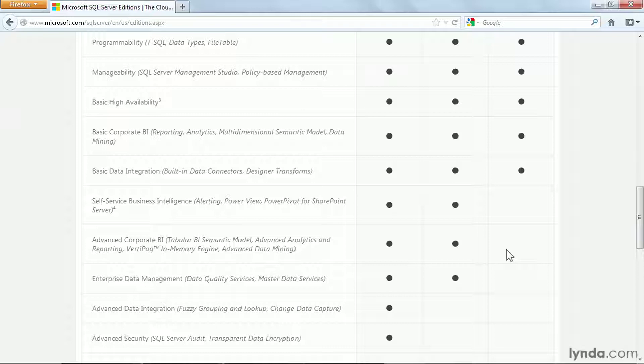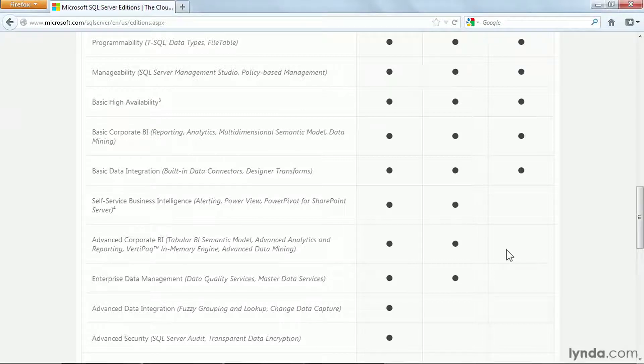Power Pivot, a very popular feature, particularly among SharePoint developers. So that may be something that would push you to buy the Business Intelligence Server. Also notice there's nothing in the Business Intelligence Server that isn't in the Enterprise. So if you have access to Enterprise, there's no reason to downgrade to the Business Intelligence version.